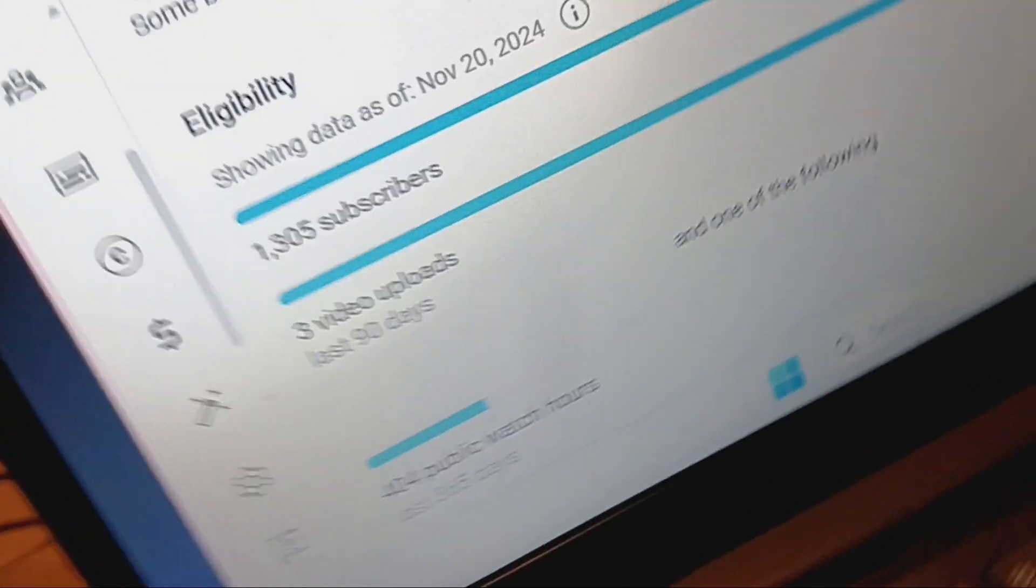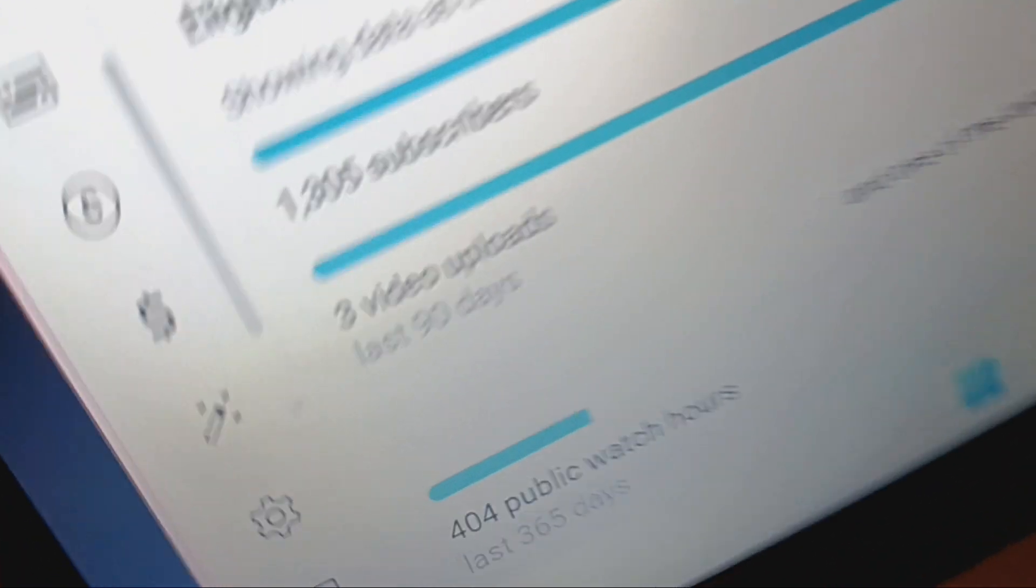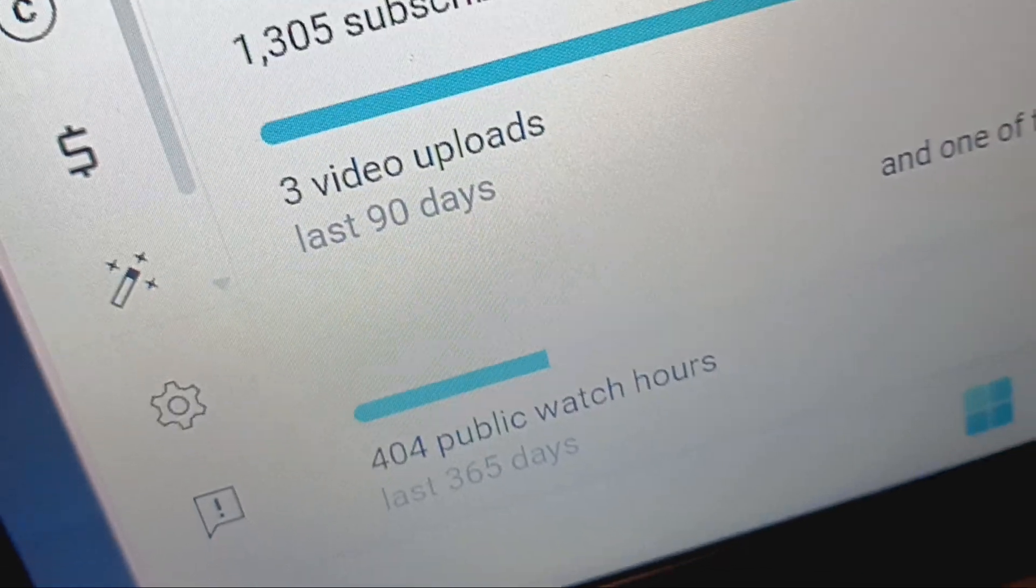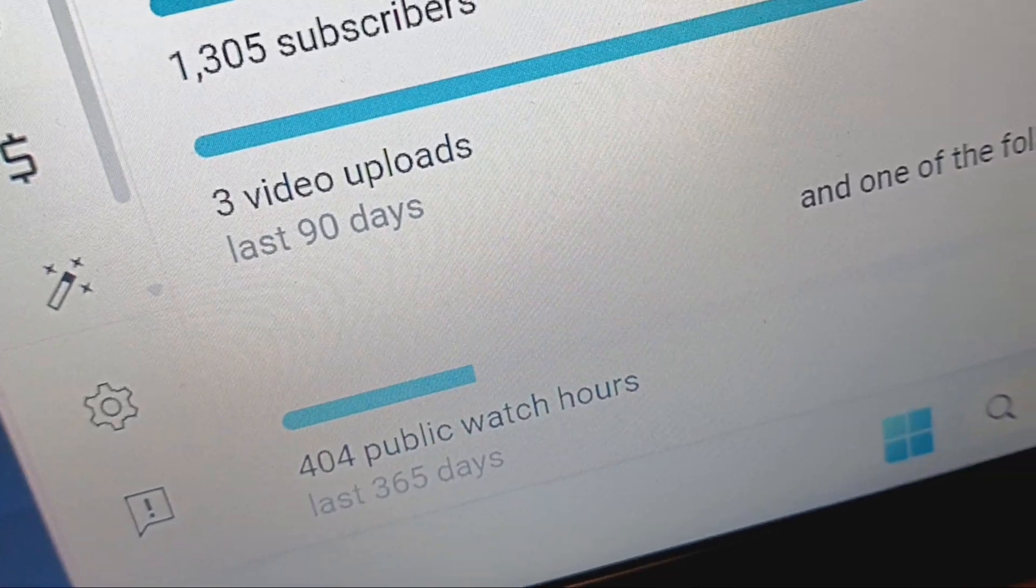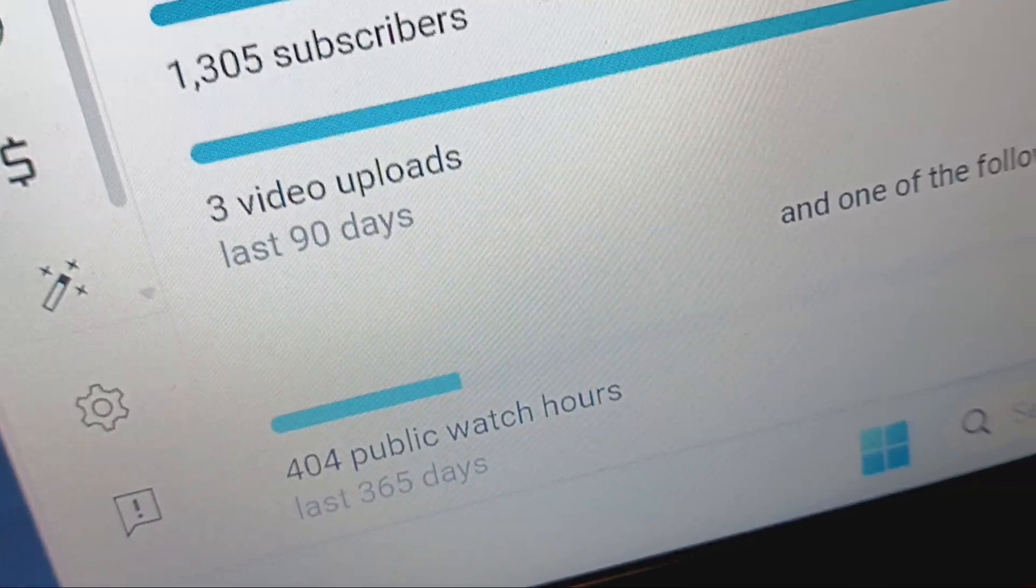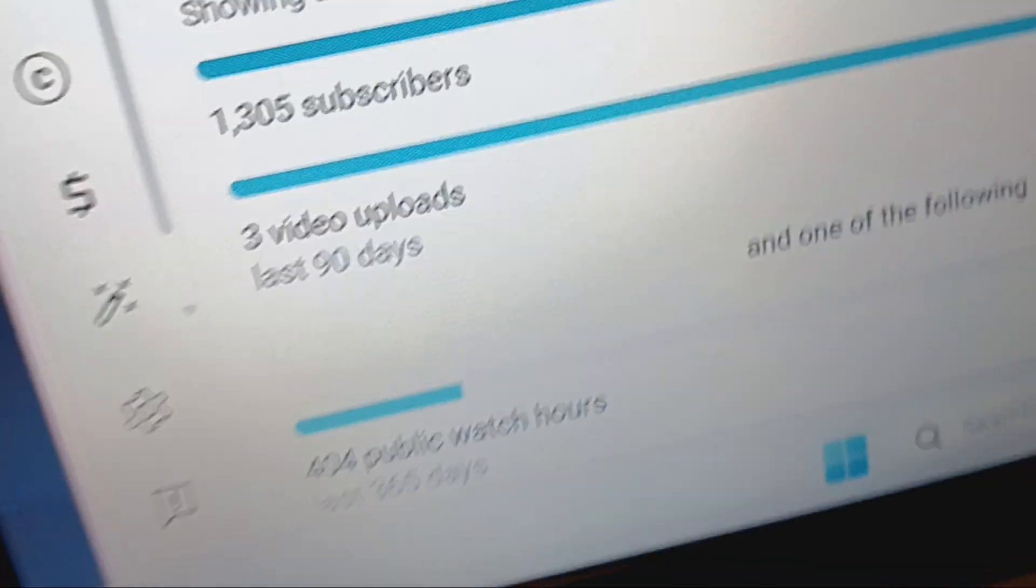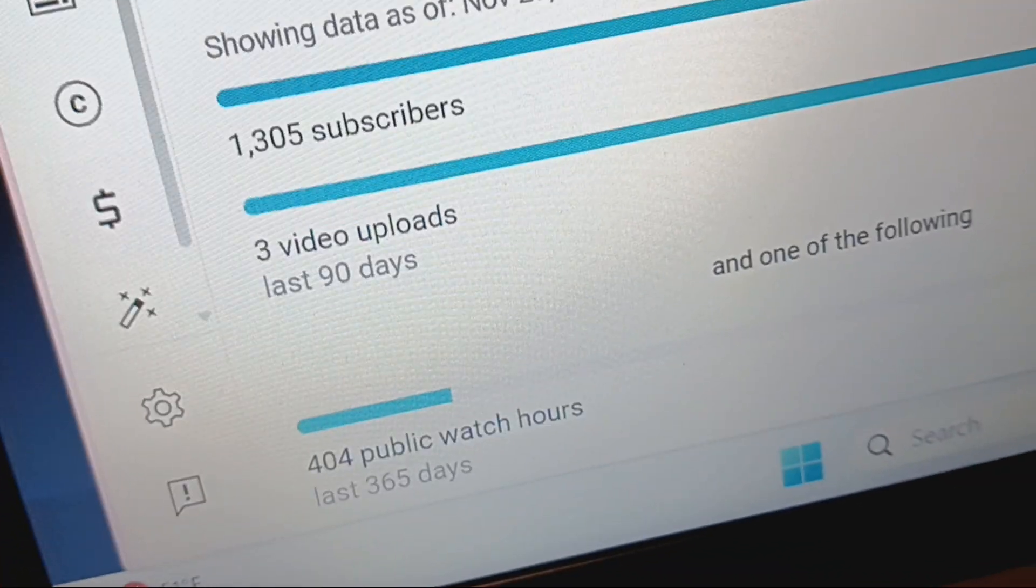Look y'all, hey thank you! Look at that, look what my watch hours are - 404. That might not be a lot to some of y'all.